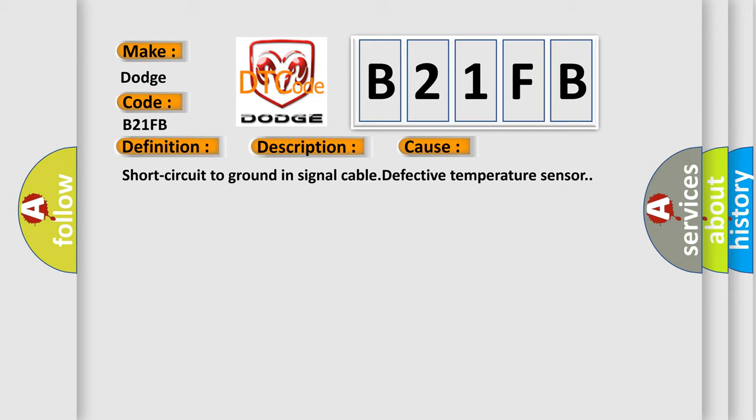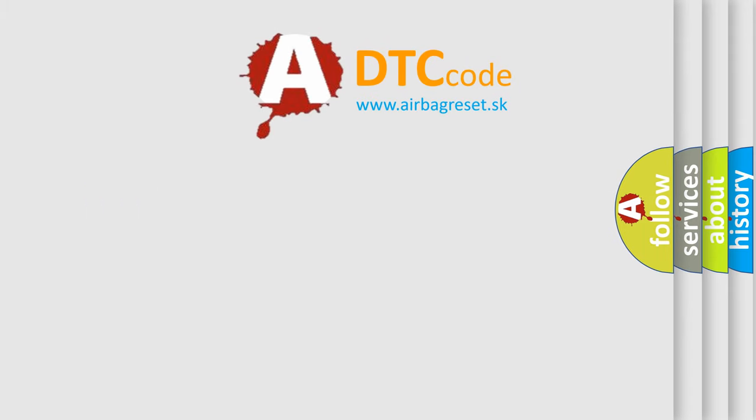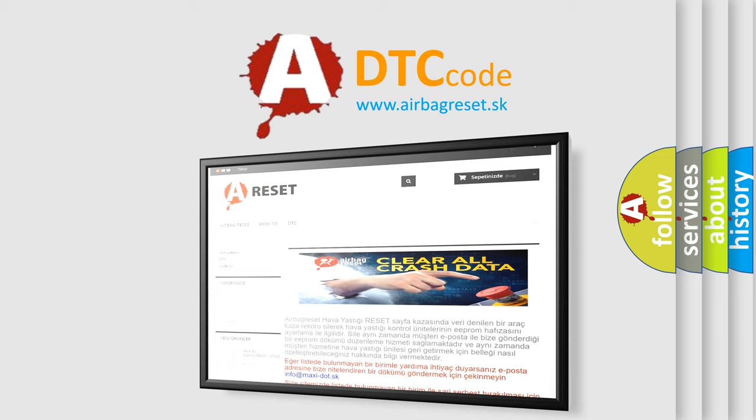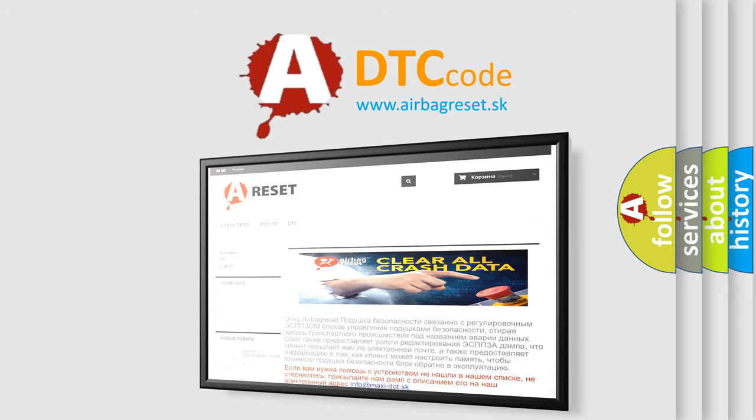The Airbag Reset website aims to provide information in 52 languages. Thank you for your attention and stay tuned for the next video.